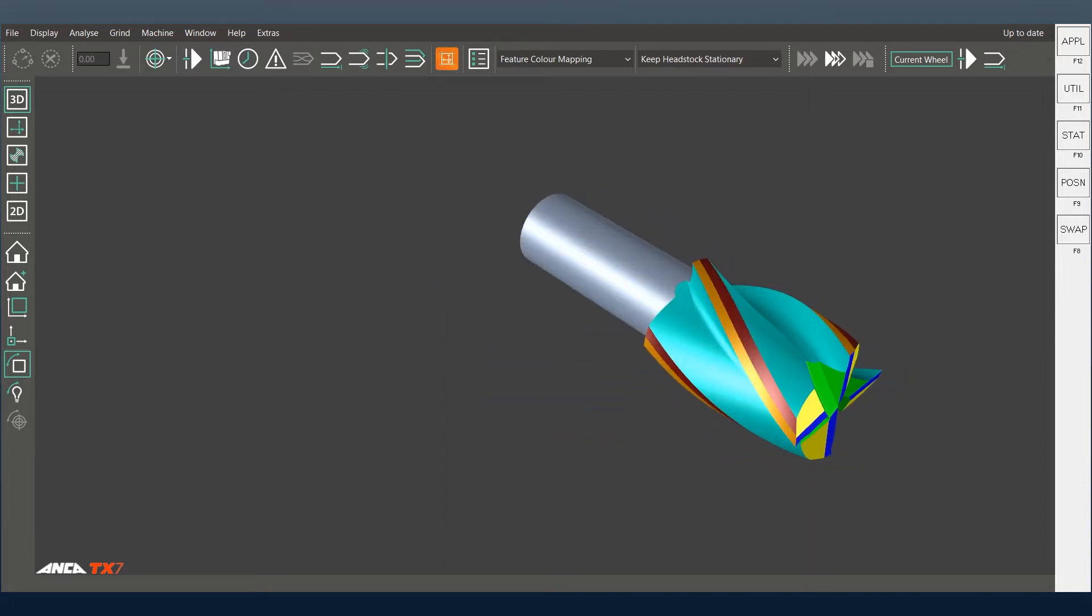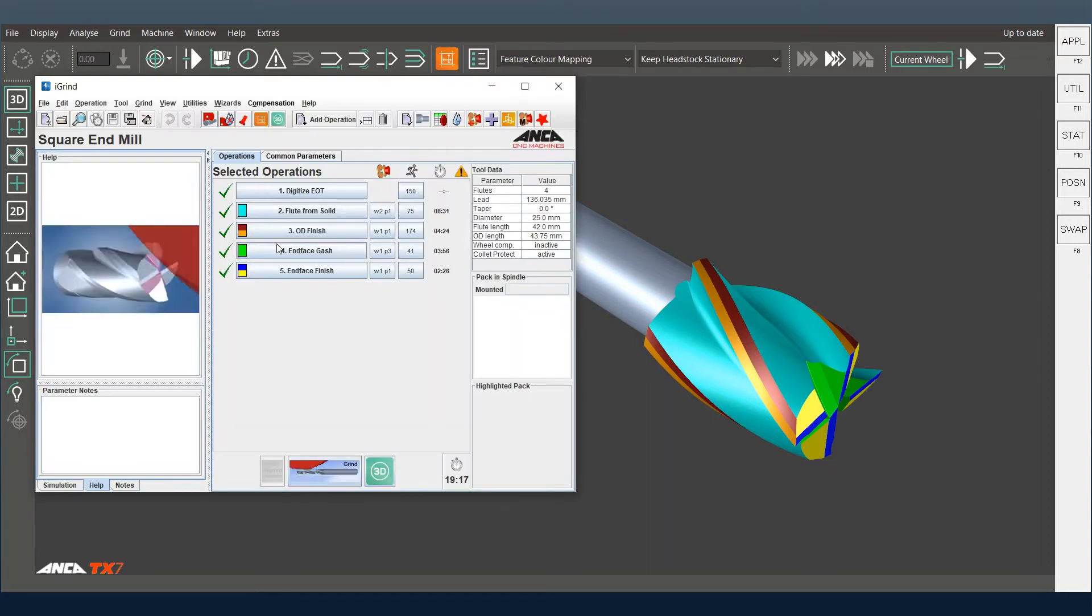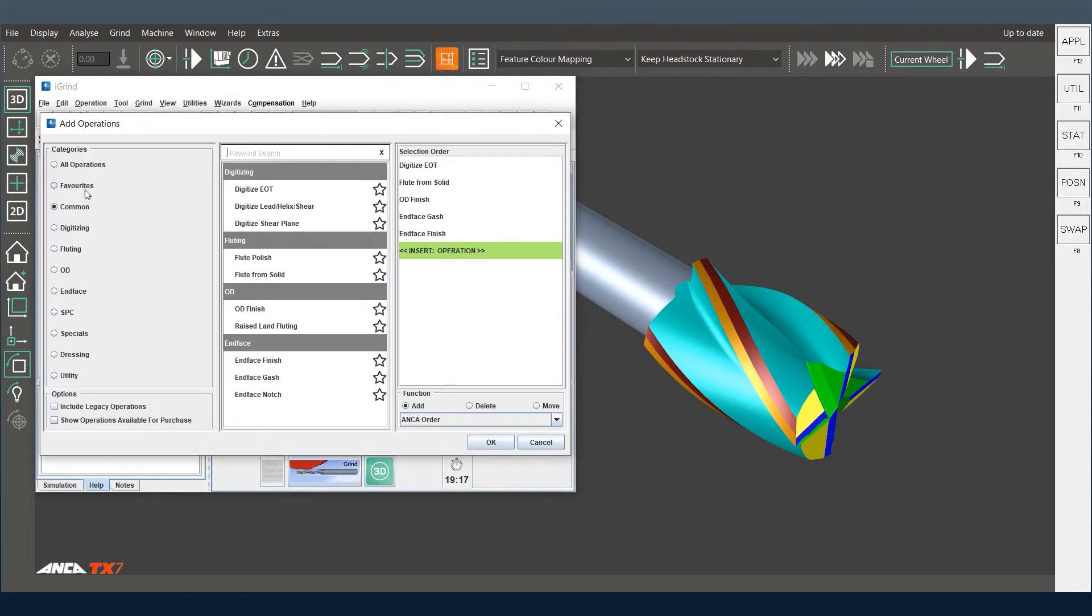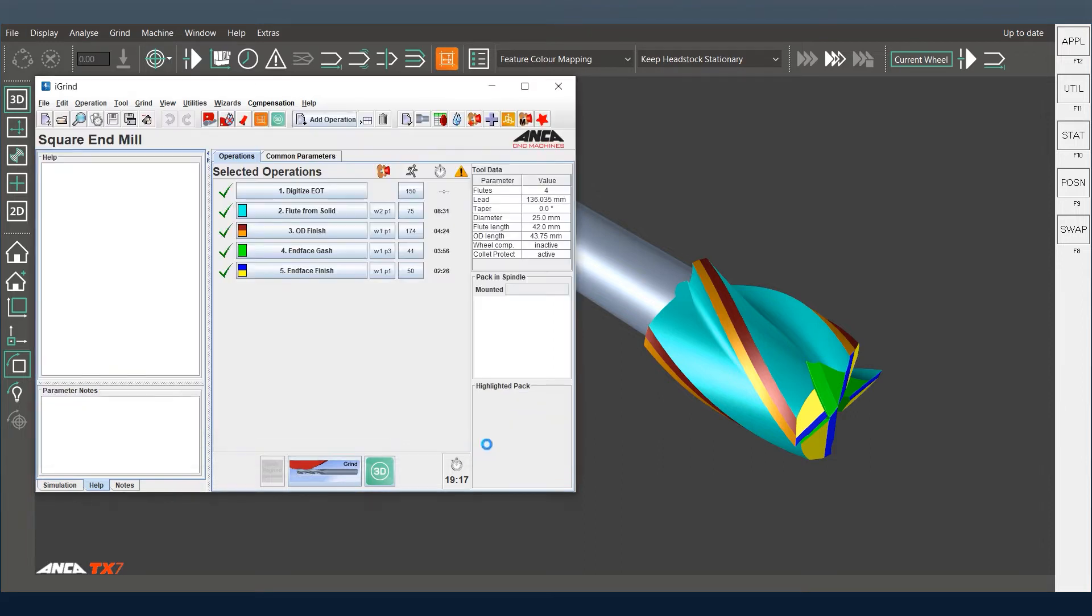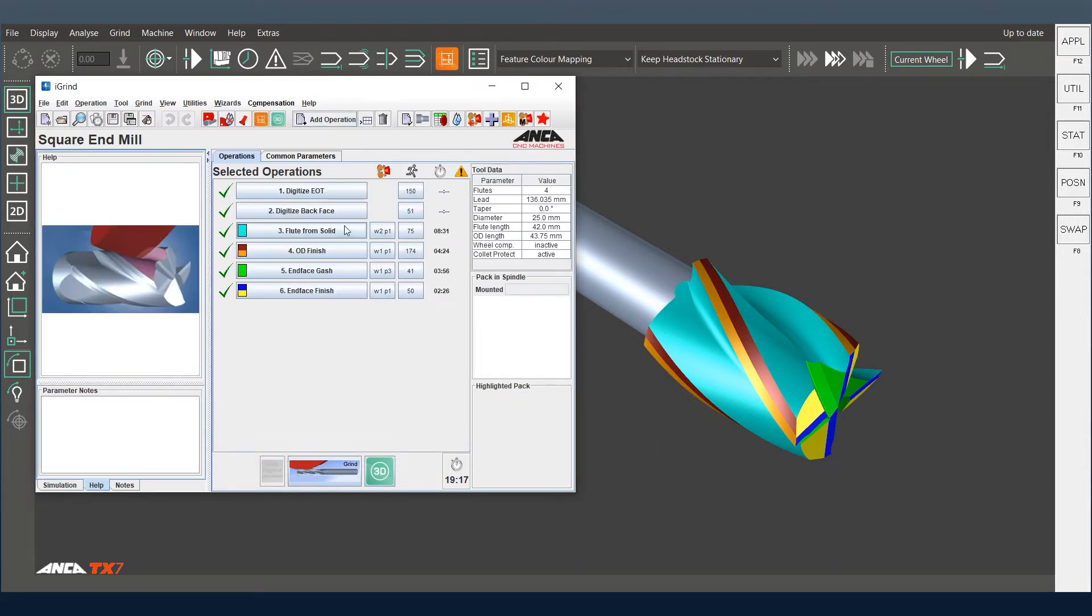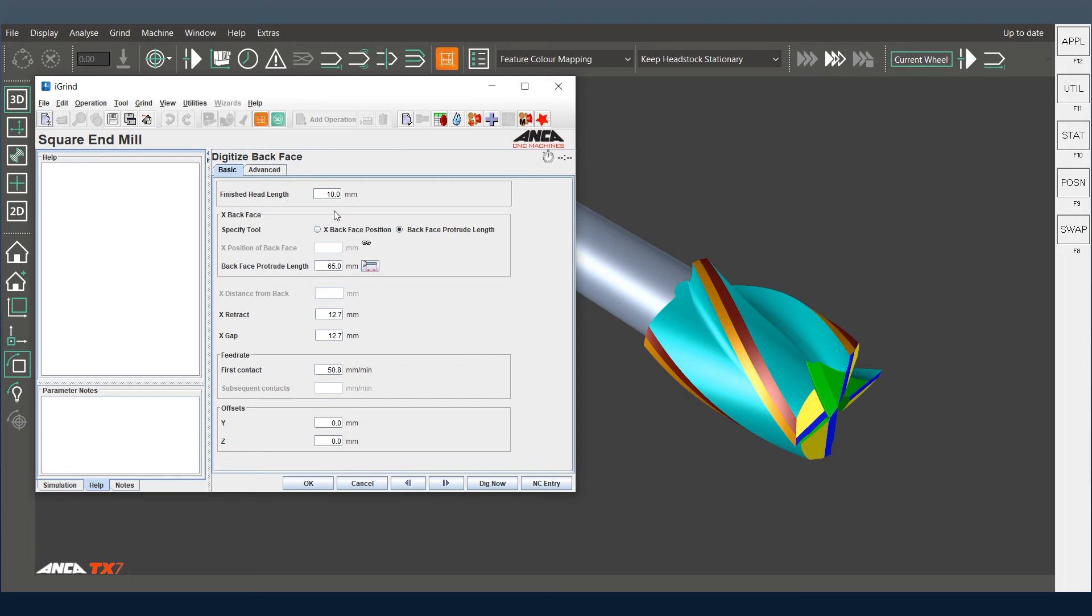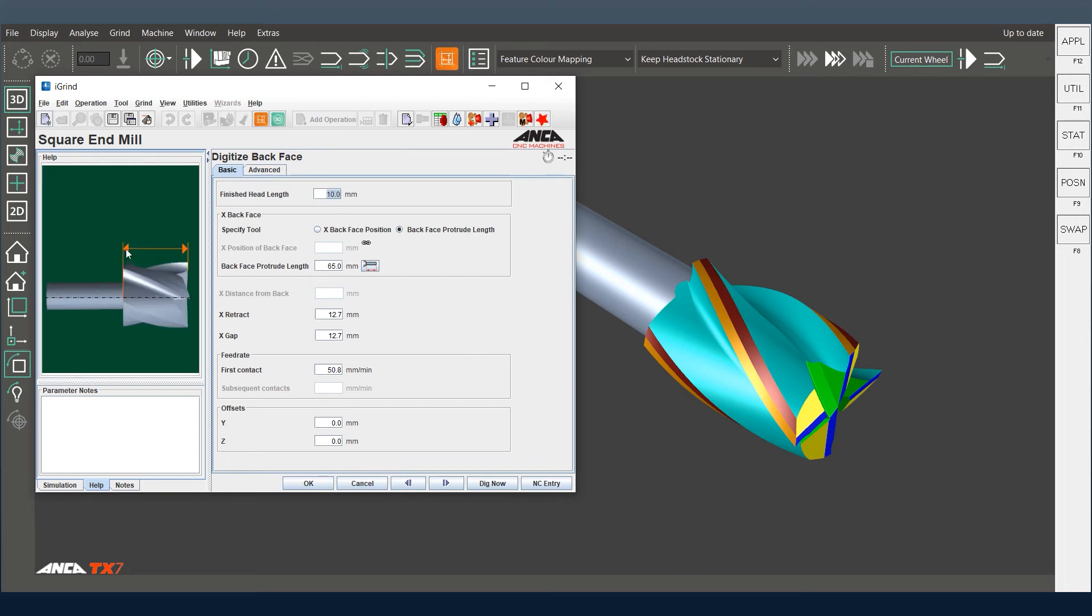In i-grind there is an operation called digitize back face. Once you add this operation in the digitize back face, you can see here where you put in a finish head length.